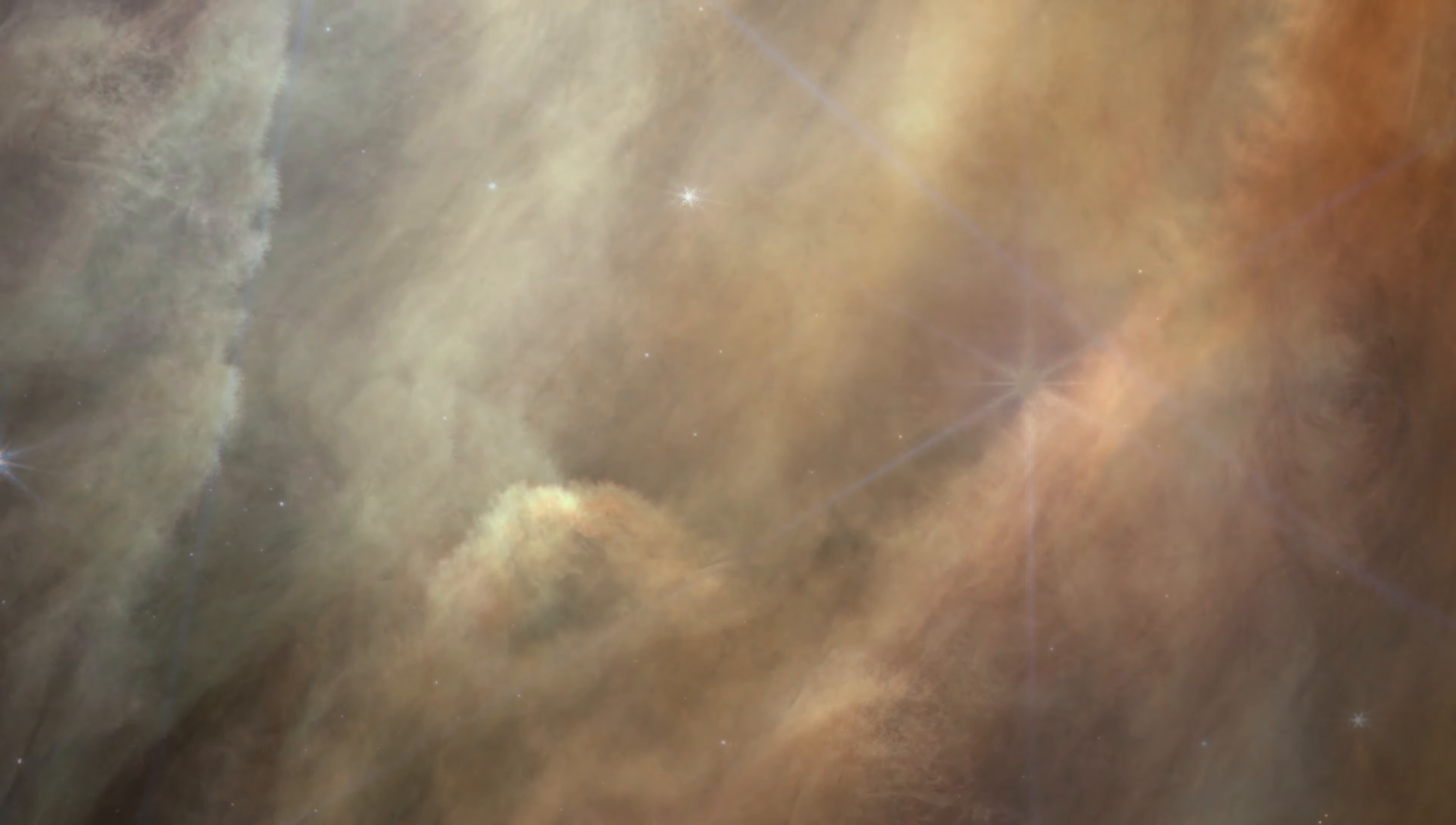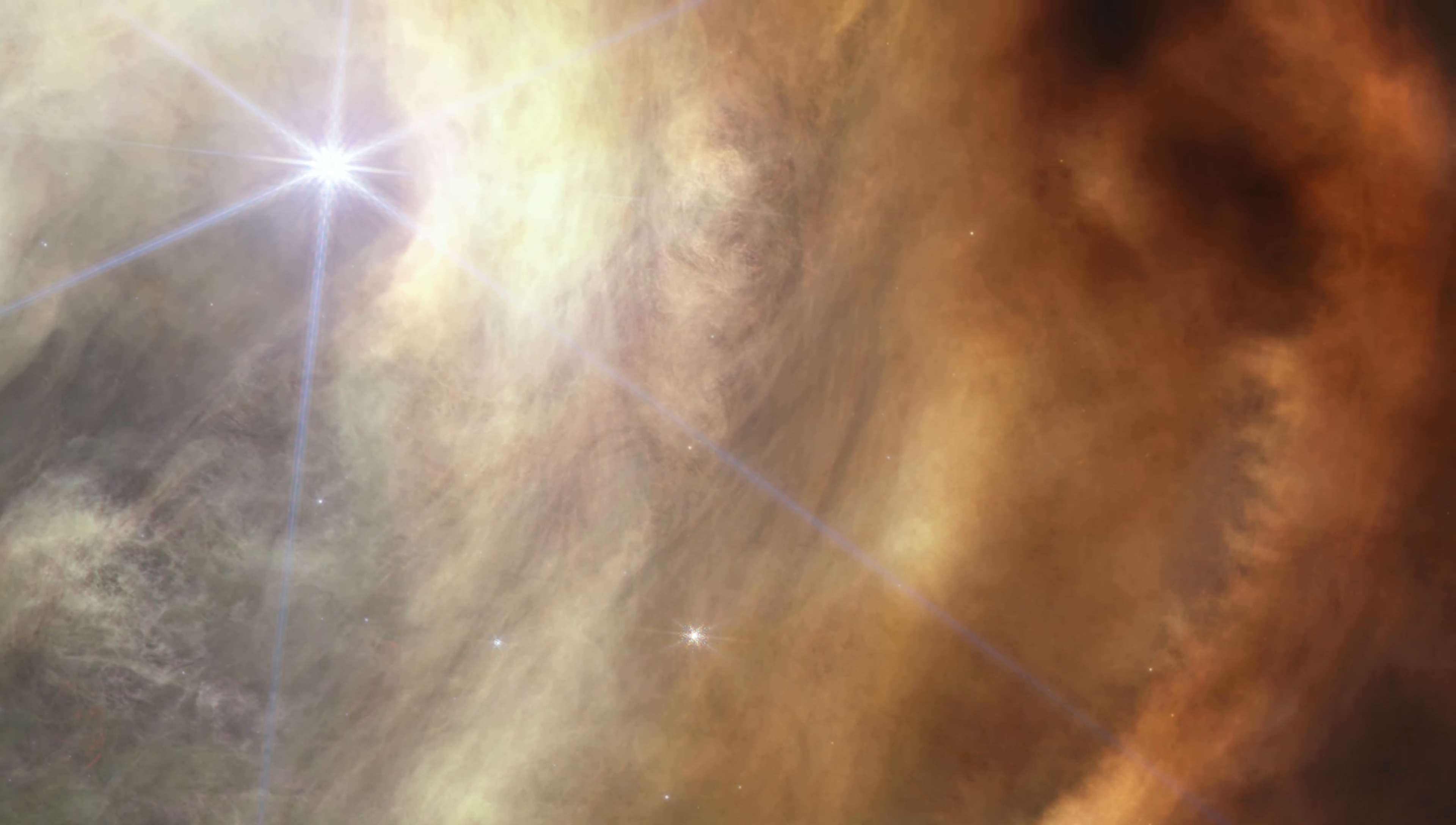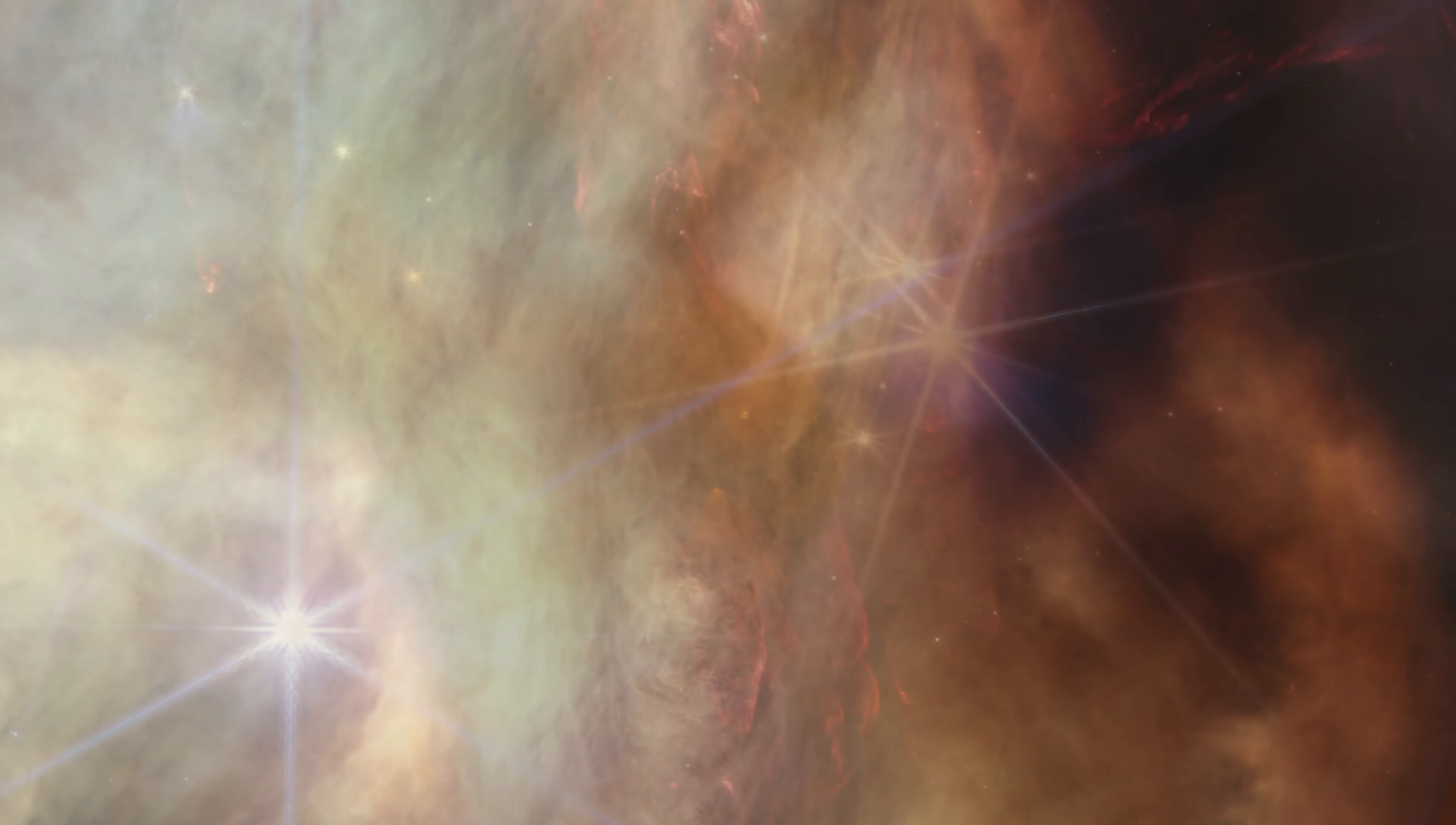The yellow-orange color comes from tiny sooty grains that astronomers call polycyclic aromatic hydrocarbons. Streamers of gas and dust form structures and textures unlike anything we have seen before.